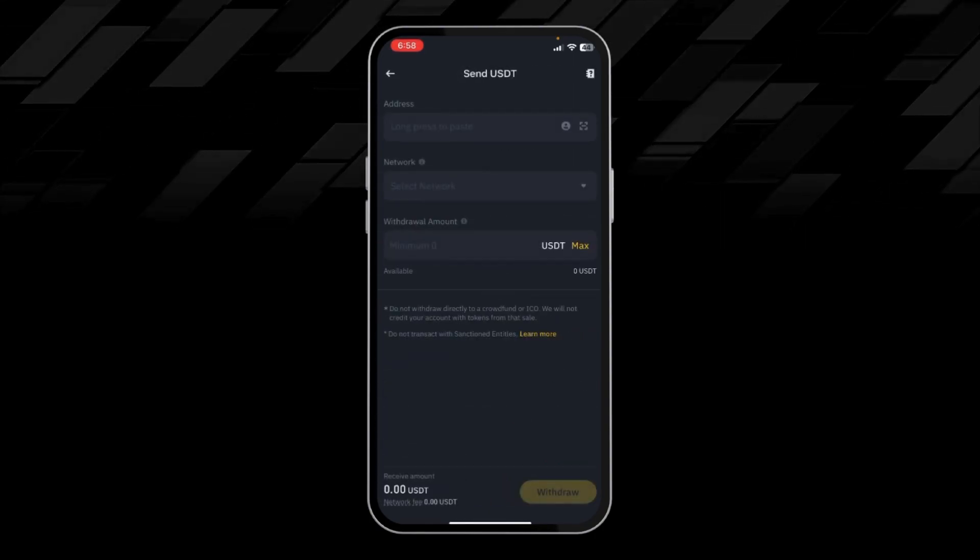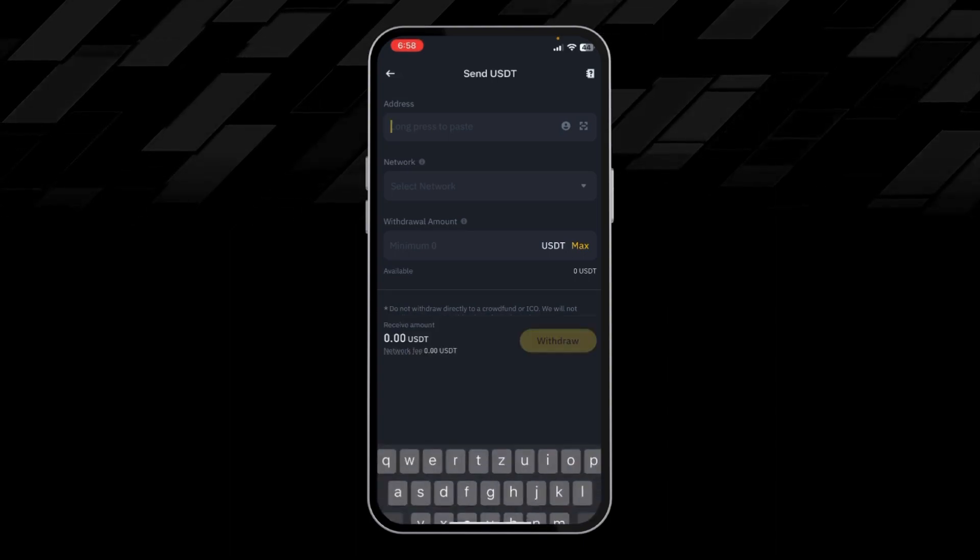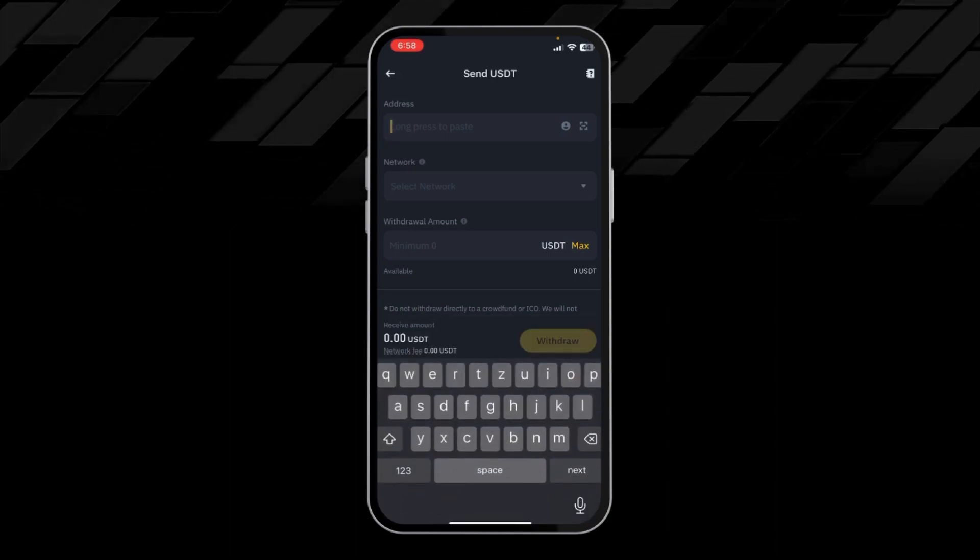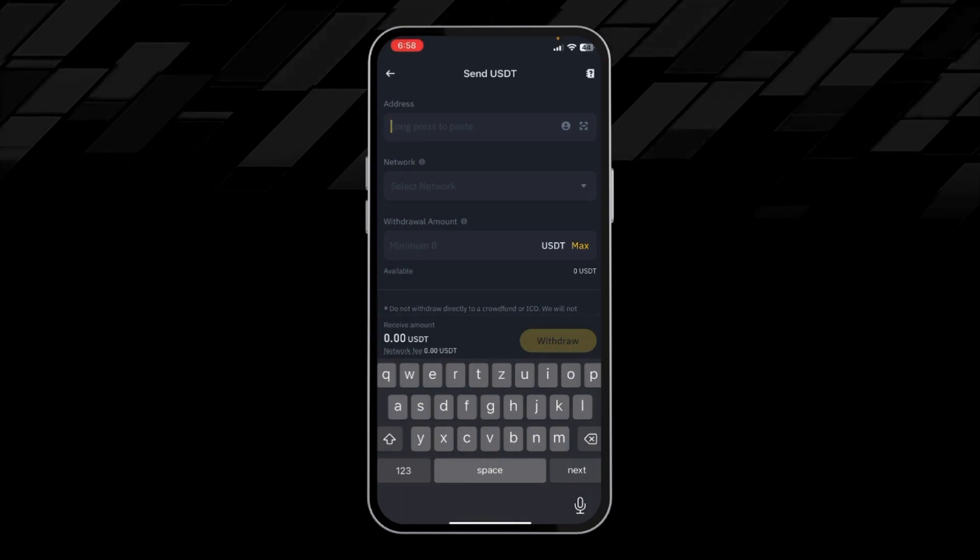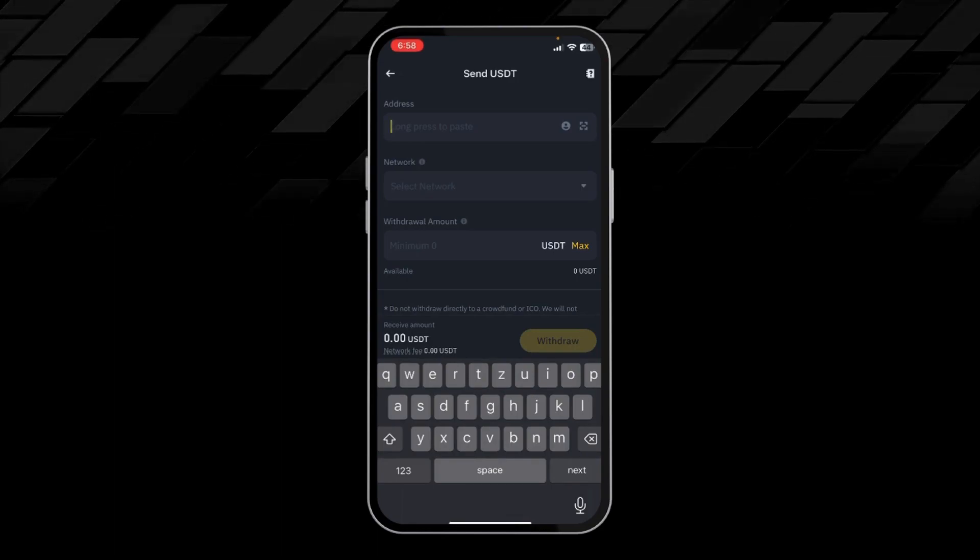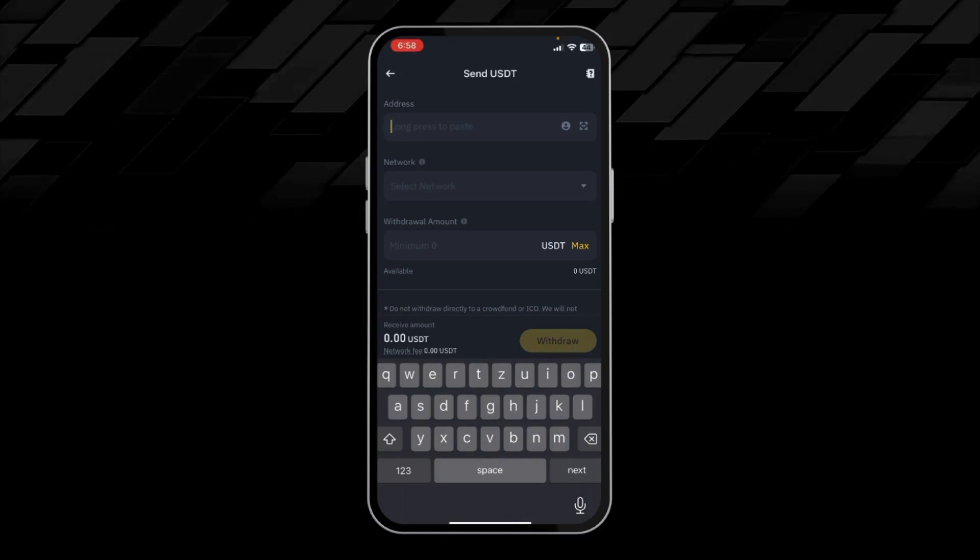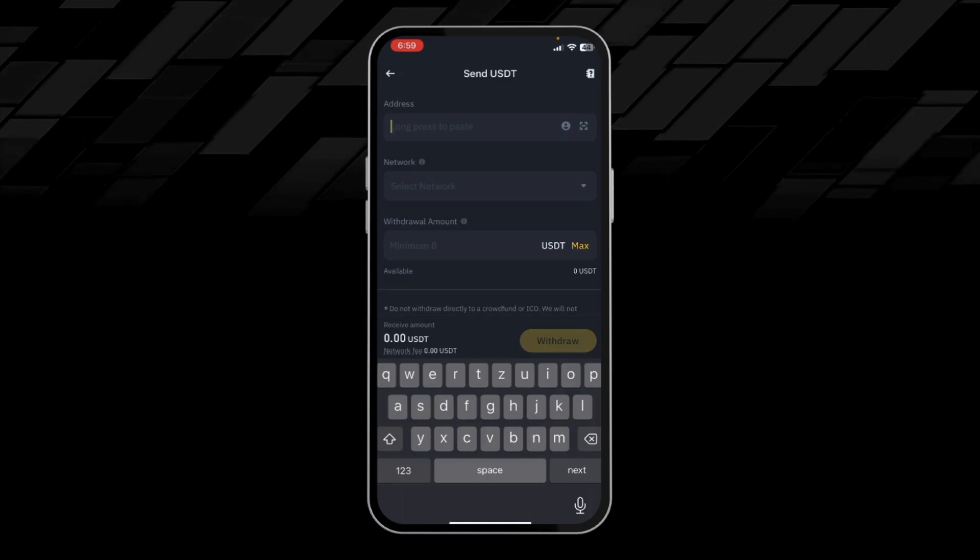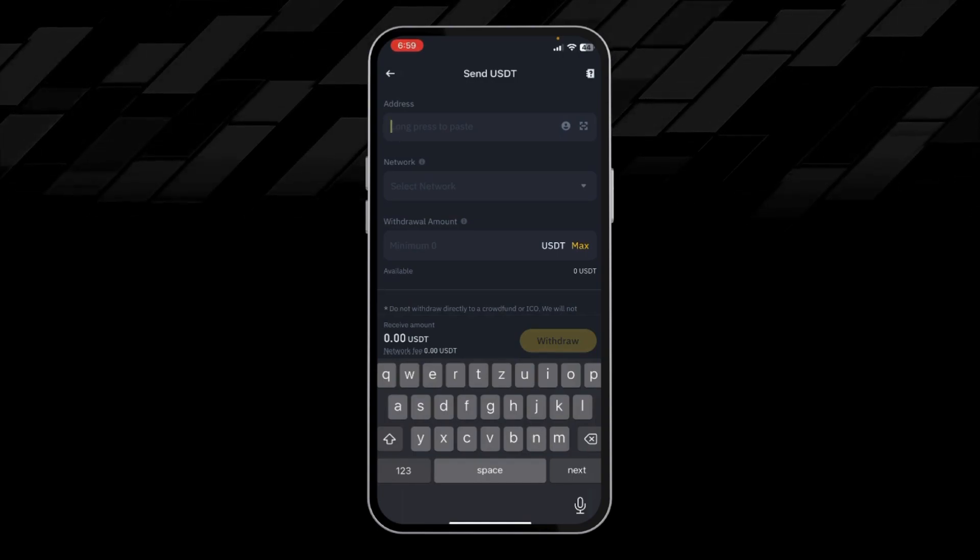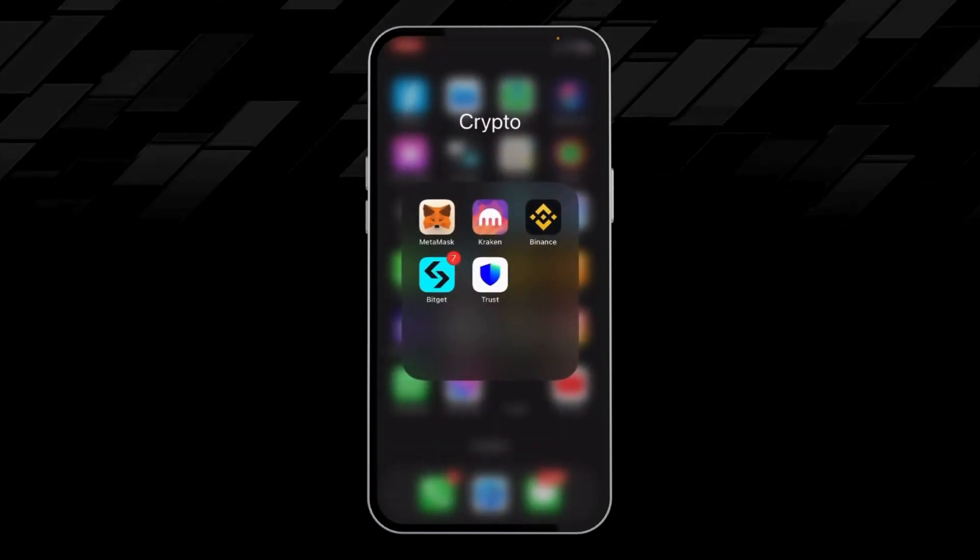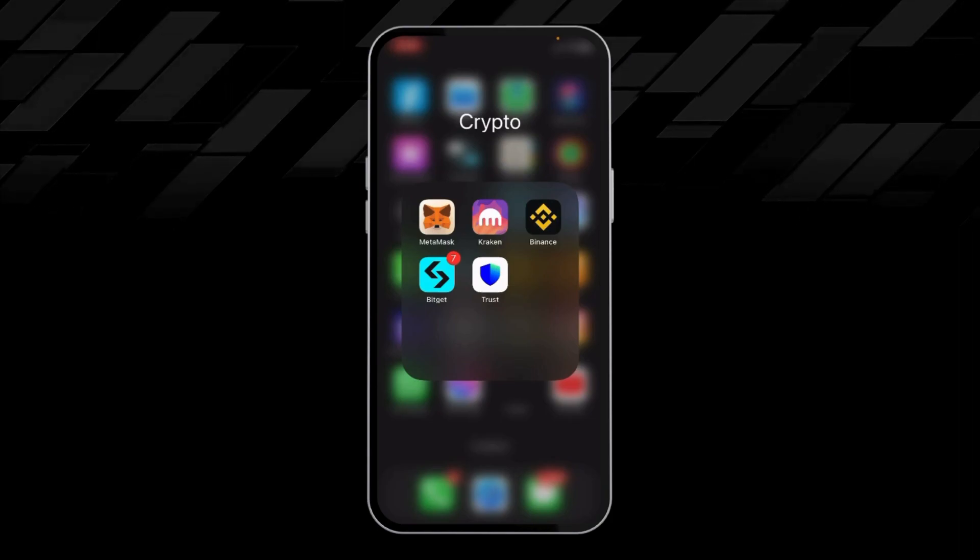Here in the address section, we have to place our USDT wallet address from another exchange or any other wallet. So we will go to our other wallet. For example, I will get my Bitget USDT wallet.